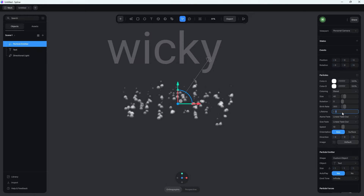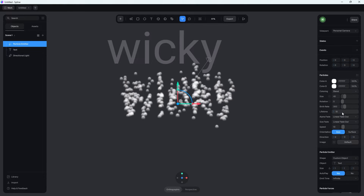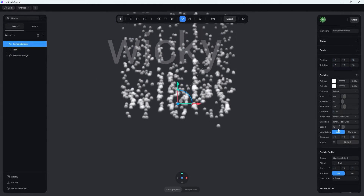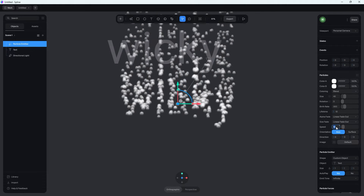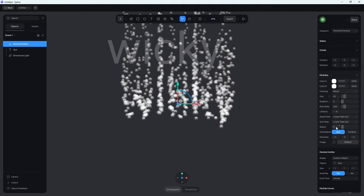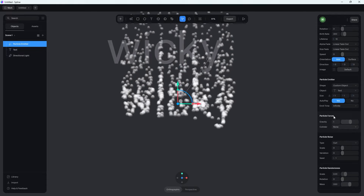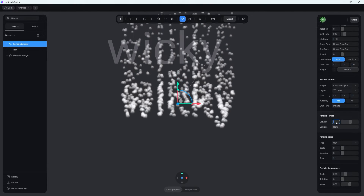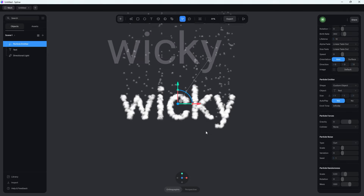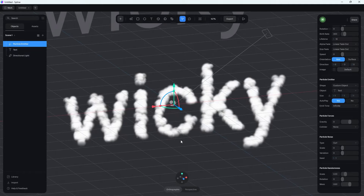Let's go ahead and change the lifetime. Instead of one second, let's do something like 10. This means the particle is going to exist for 10 seconds and then disappear. As soon as you do that, you'll see it really goes off the screen. So what we need to do is change the speed to zero. What's really causing these particles to float up is under particle forces — gravity is set to one by default. As soon as I change that to zero, give it a second and you'll notice everything stays in place. This is what we're looking for: particles just staying in place.